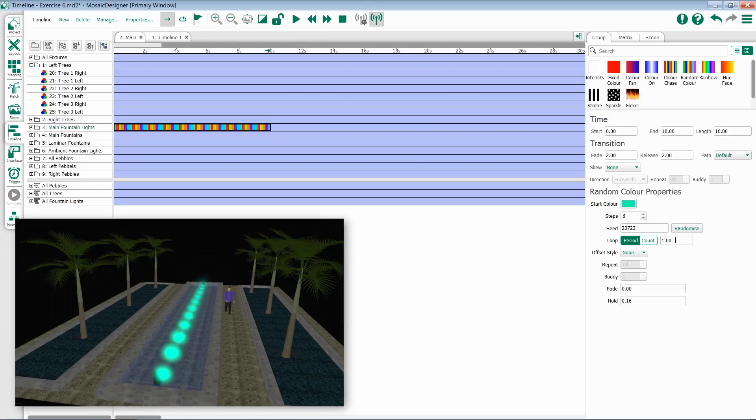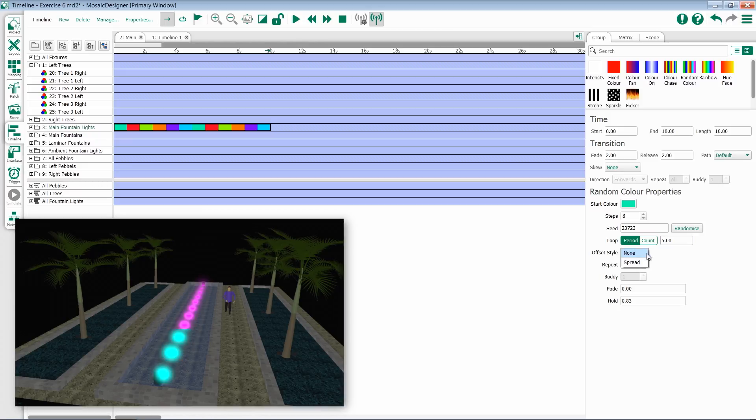If we set it to period, we can say how long we would like it for one iteration of the effect to go through. Underneath that, we have offset style, which will allow us to select whether our lights should all run together or if they should follow each other through the effect.